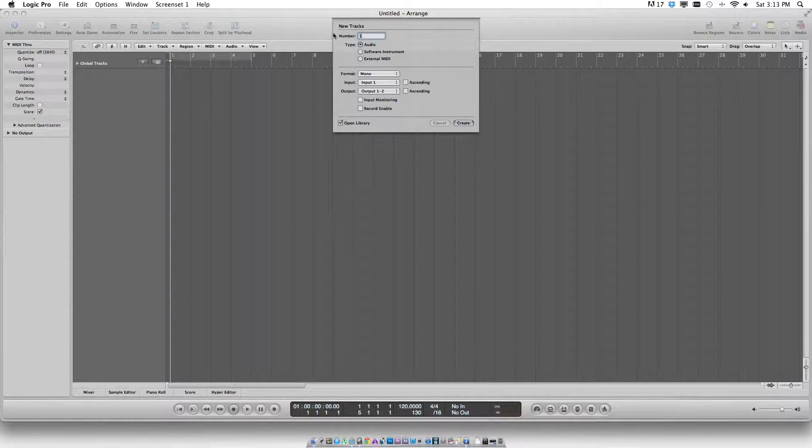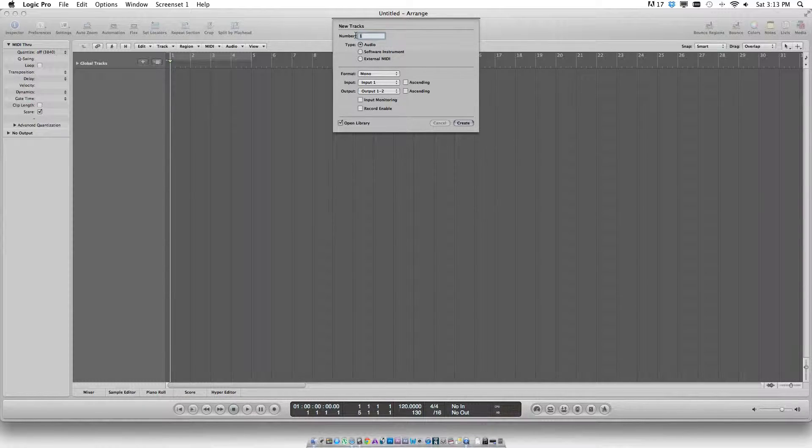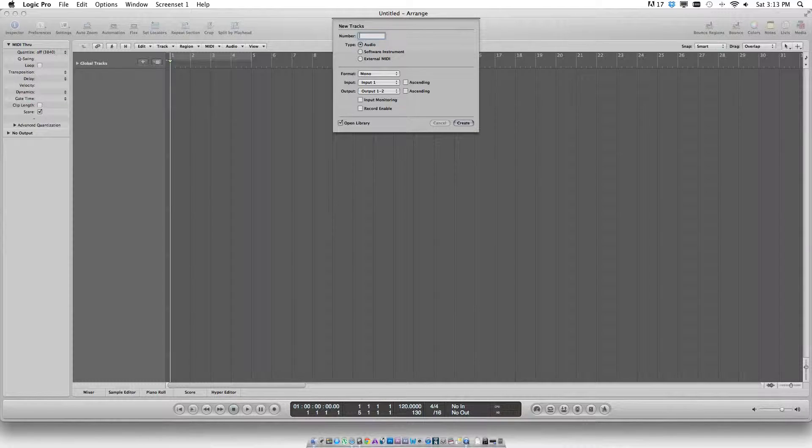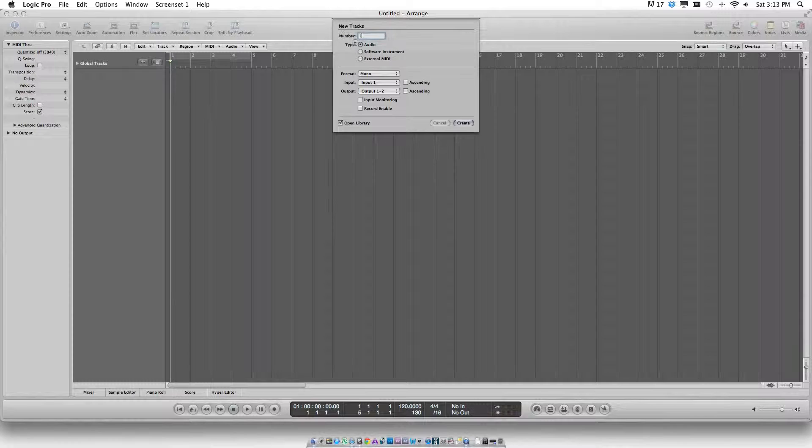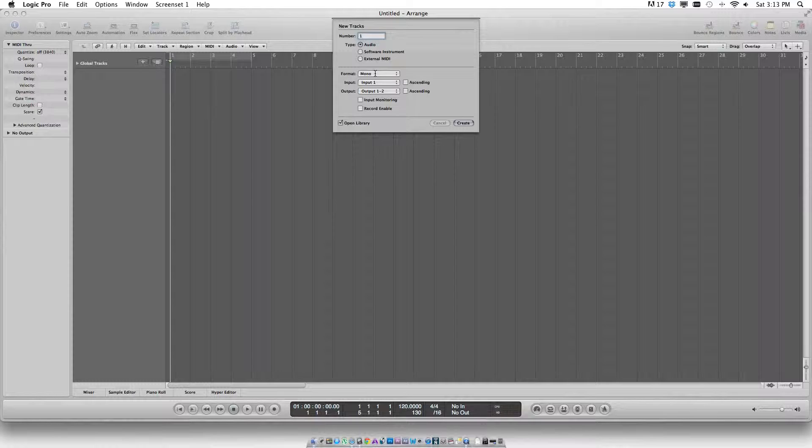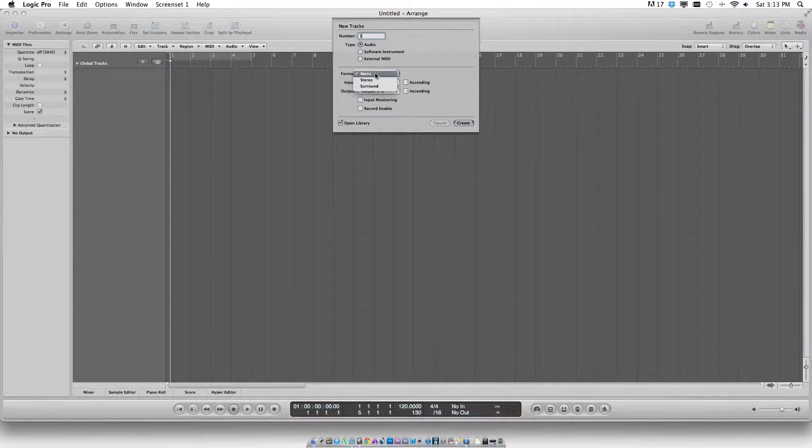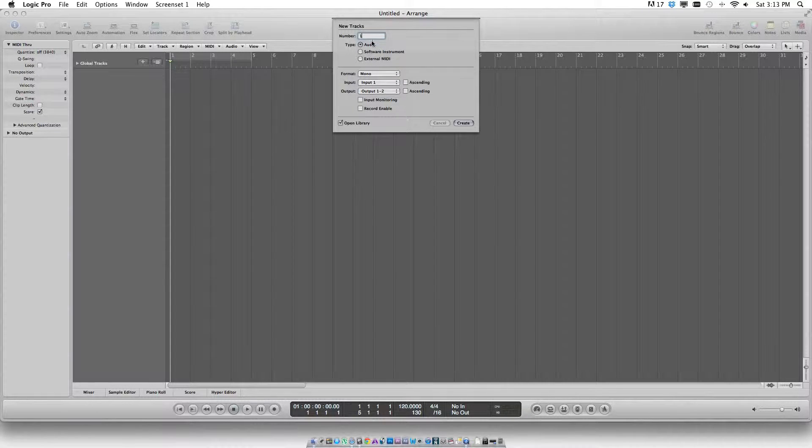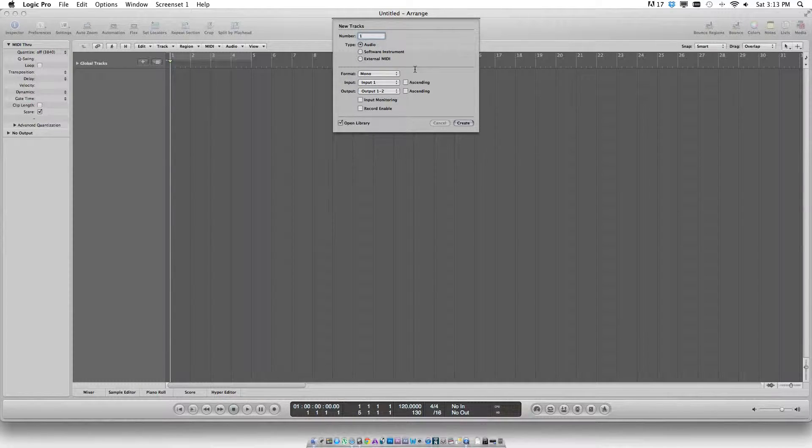Select the number of tracks: one, two, three, or any number. I'll be needing one, and it is always advisable to choose mono recording to avoid any phase issues.